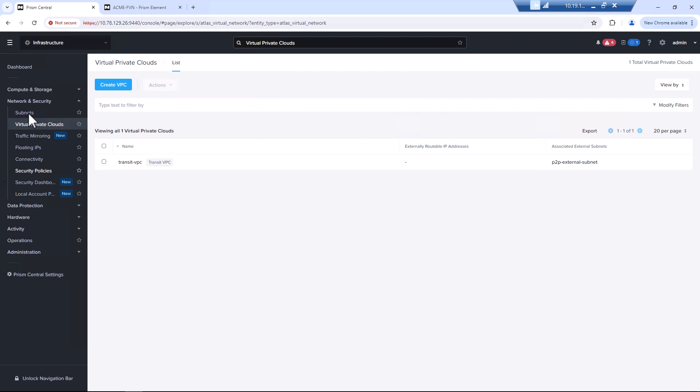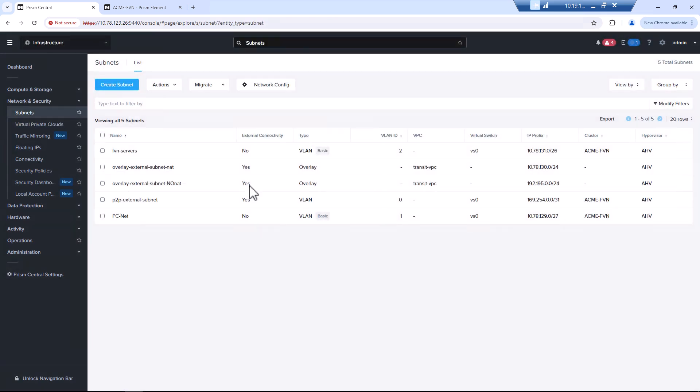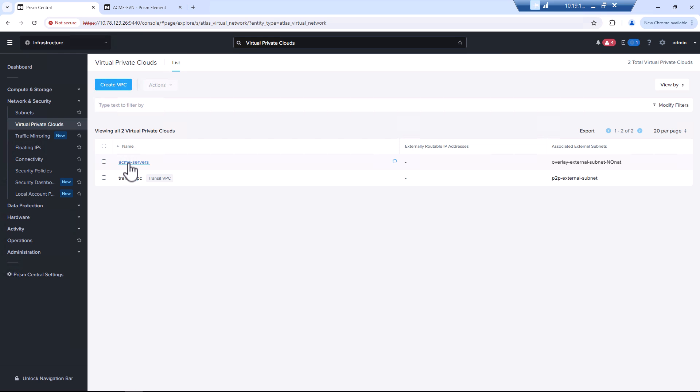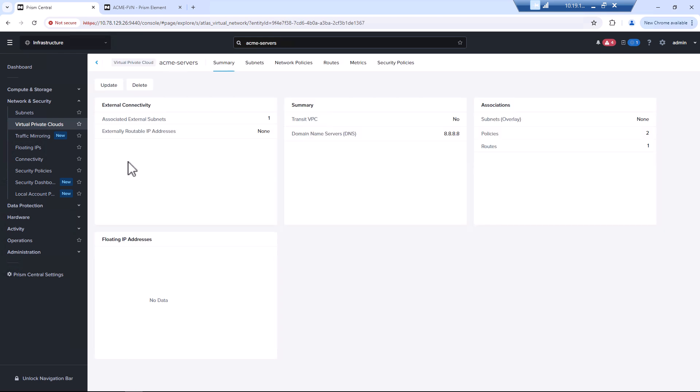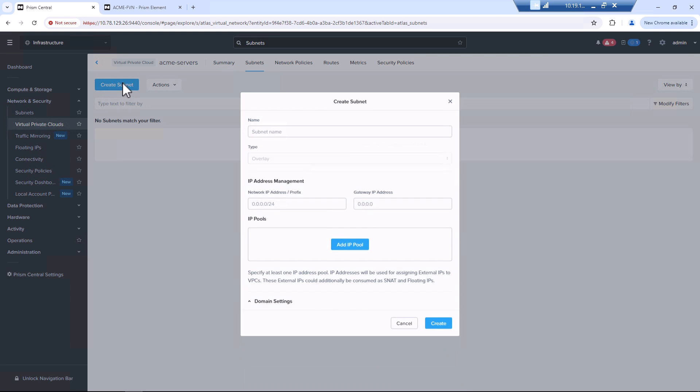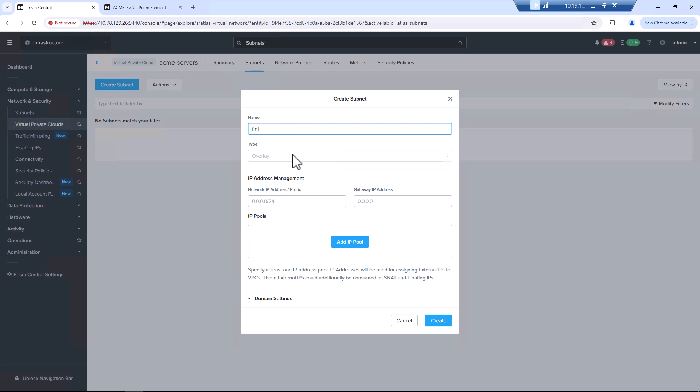So now we have a VPC for Acme servers. We will add a subnet, create subnet. We'll our financial servers. We'll just call it FIN1. 172.50.0.0 slash 24.